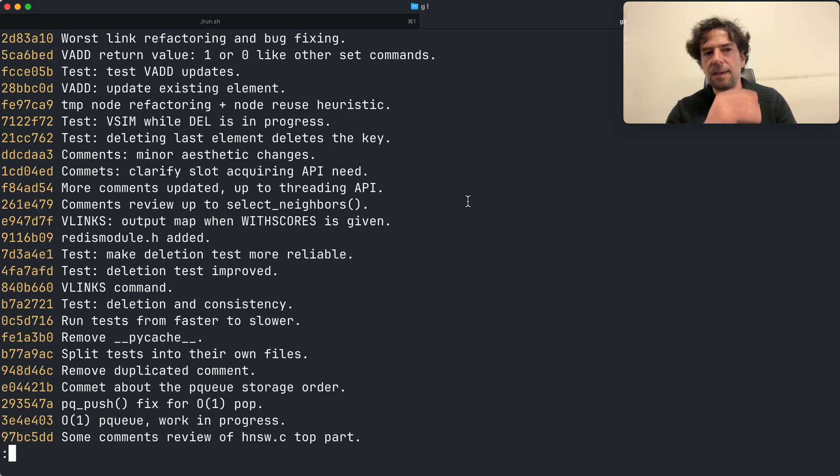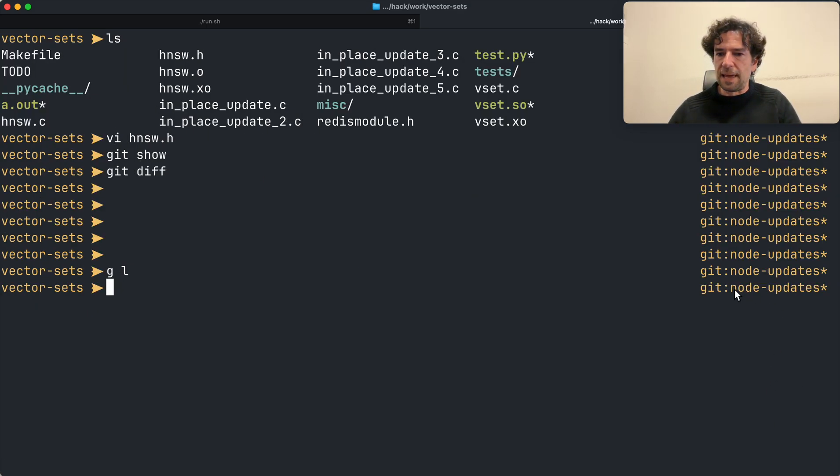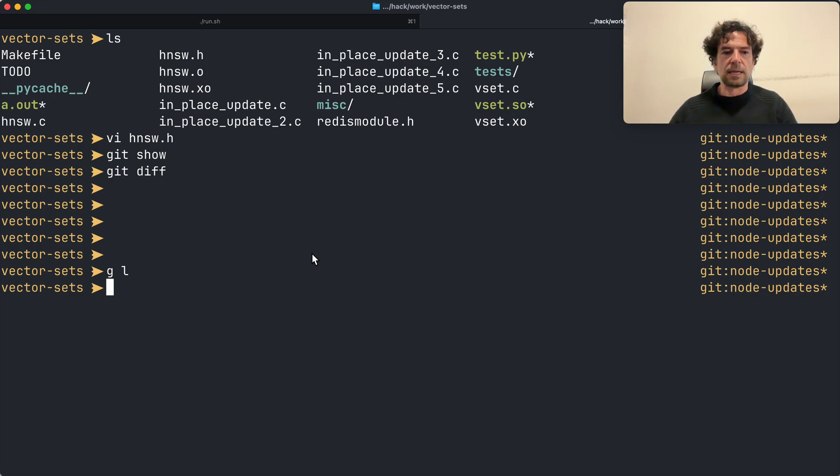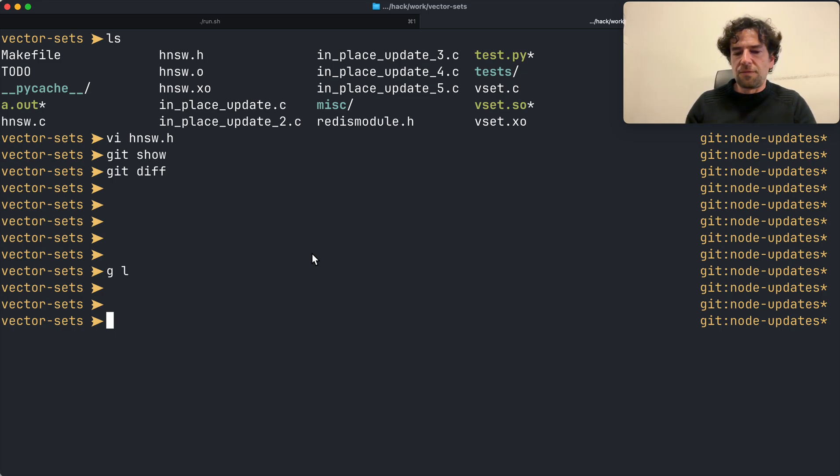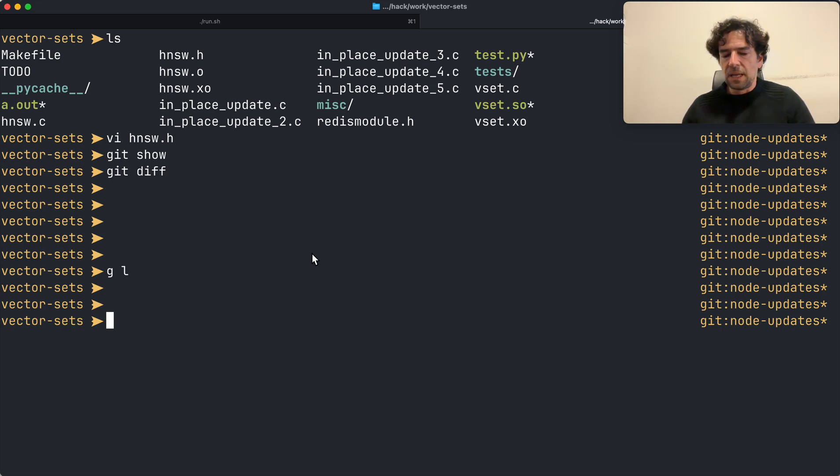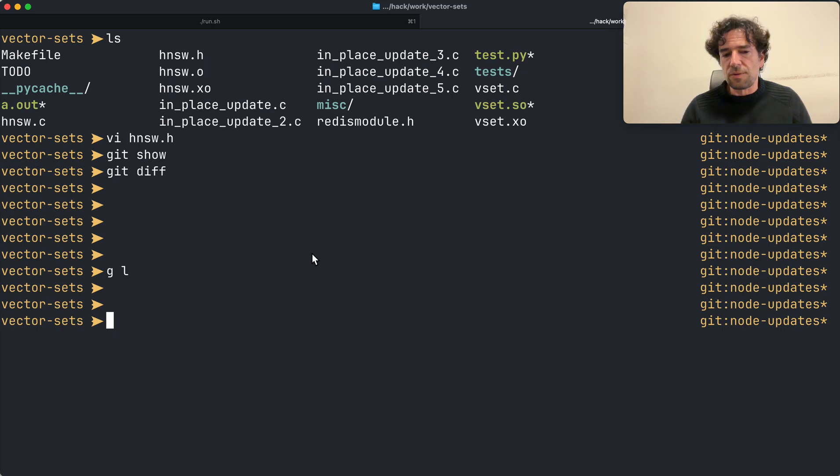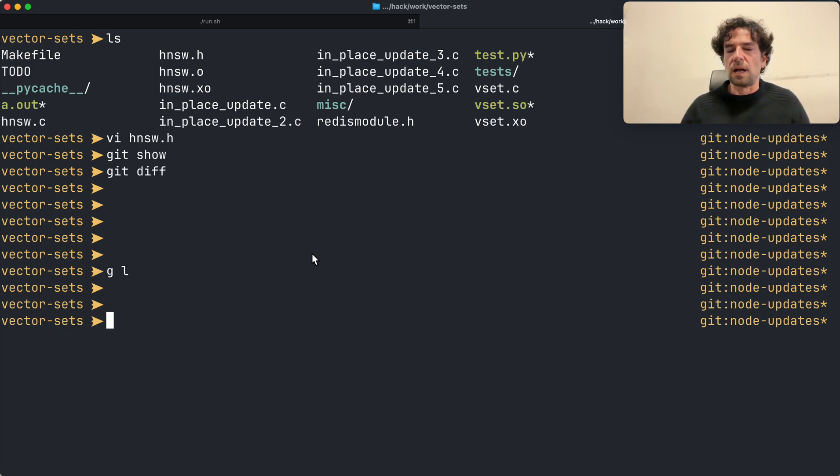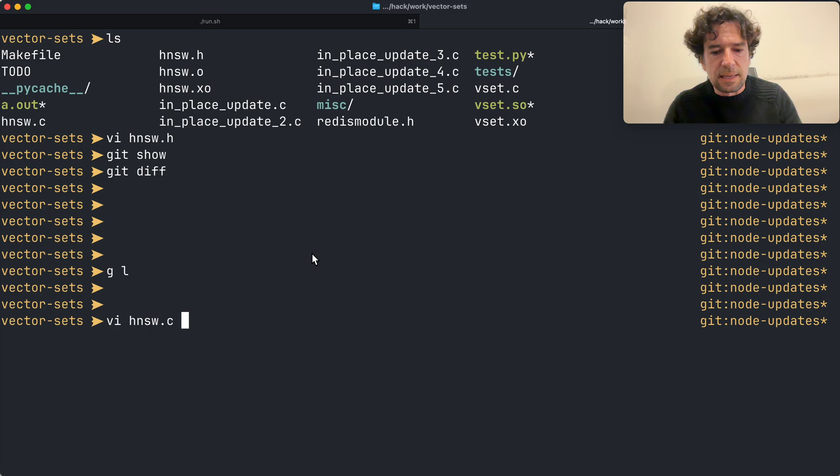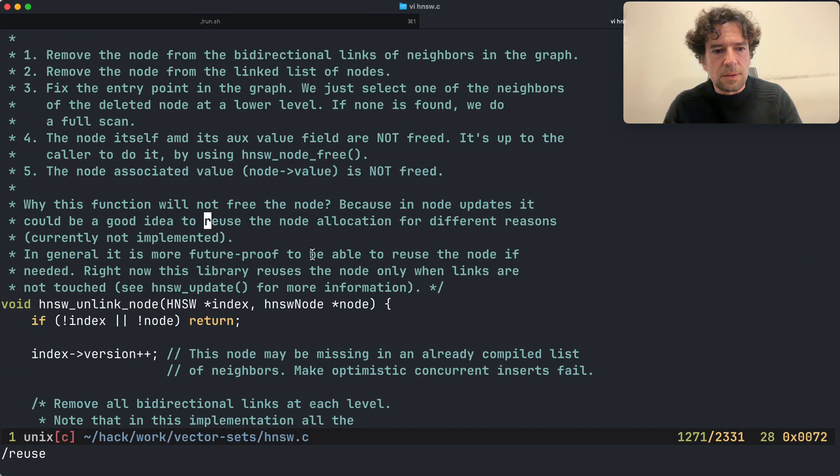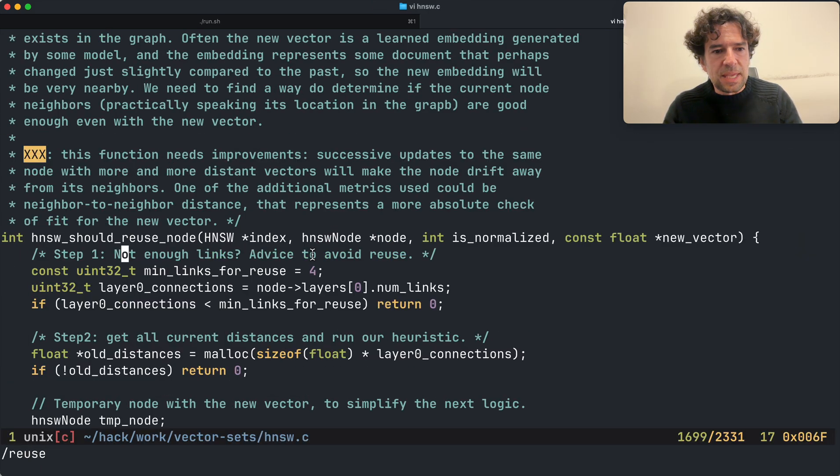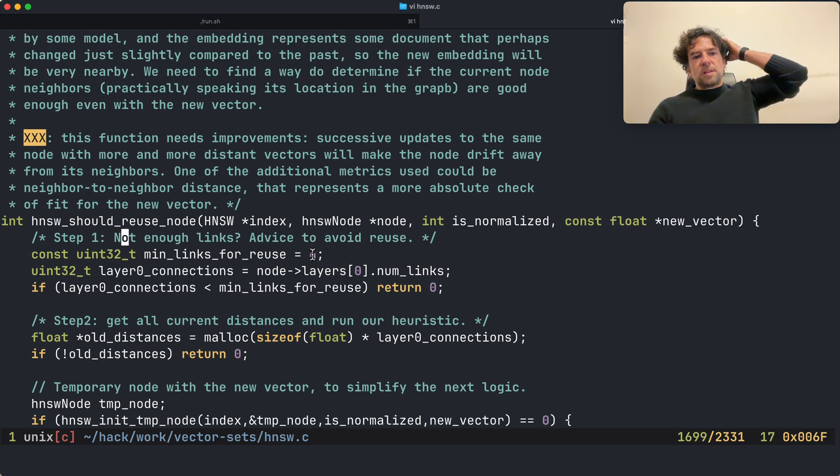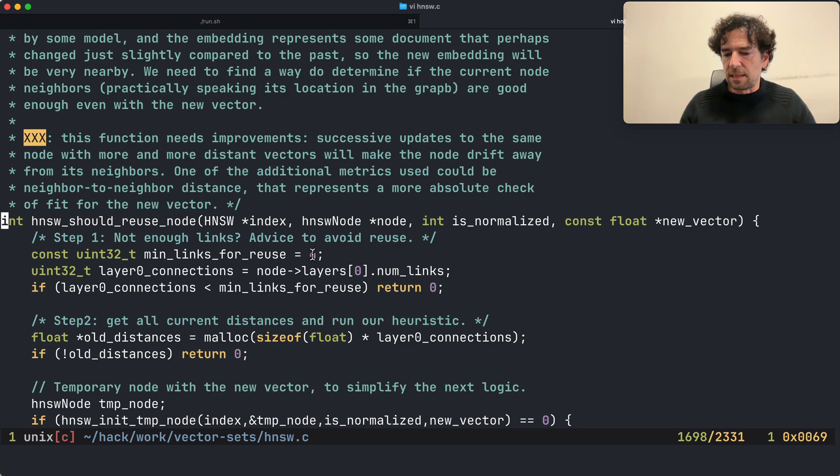And that's it basically. Yeah, here what I'm doing basically in this branch, node updates, this was not related to the refactoring that I needed to do. It was to implement the fact that the v8 add command, like other Redis set commands, if the element is already there, it gets updated and just the vector is modified.